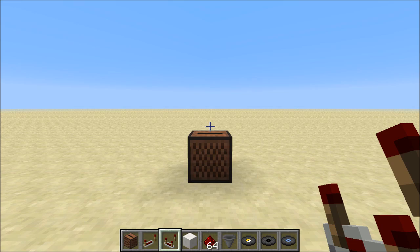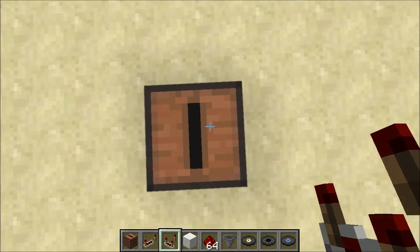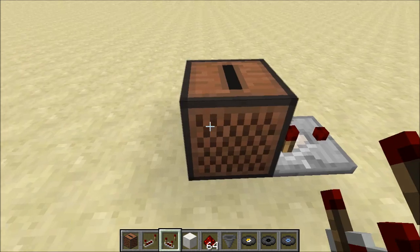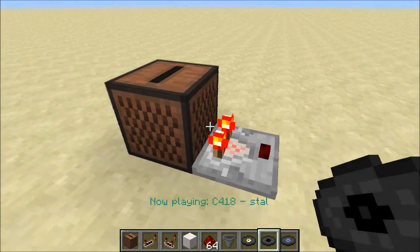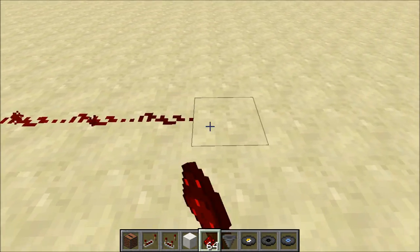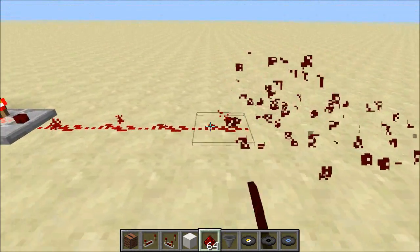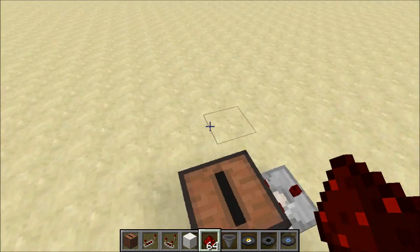The jukebox circuit is a good example of how to think with comparators because we're going to use both the compare and the subtract function of the comparator block to figure out what disk is in this jukebox. The first thing we do is set up a comparator coming out of the jukebox that allows us to detect the signal strength coming from it. This disk has a signal strength of 8, and each disk has its own unique signal strength. We're going to use that information to figure out what disk is in the jukebox.